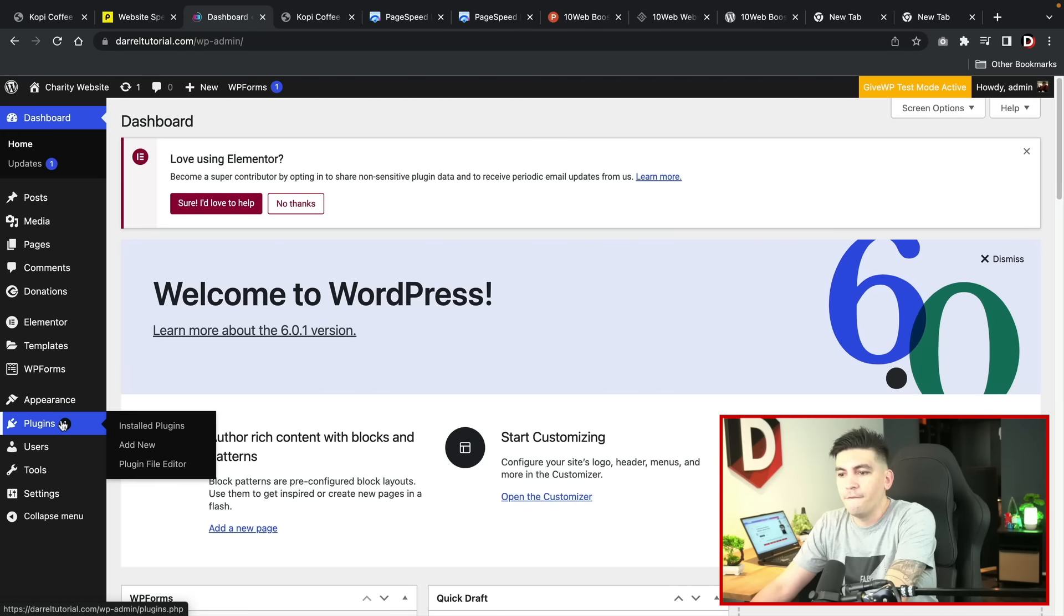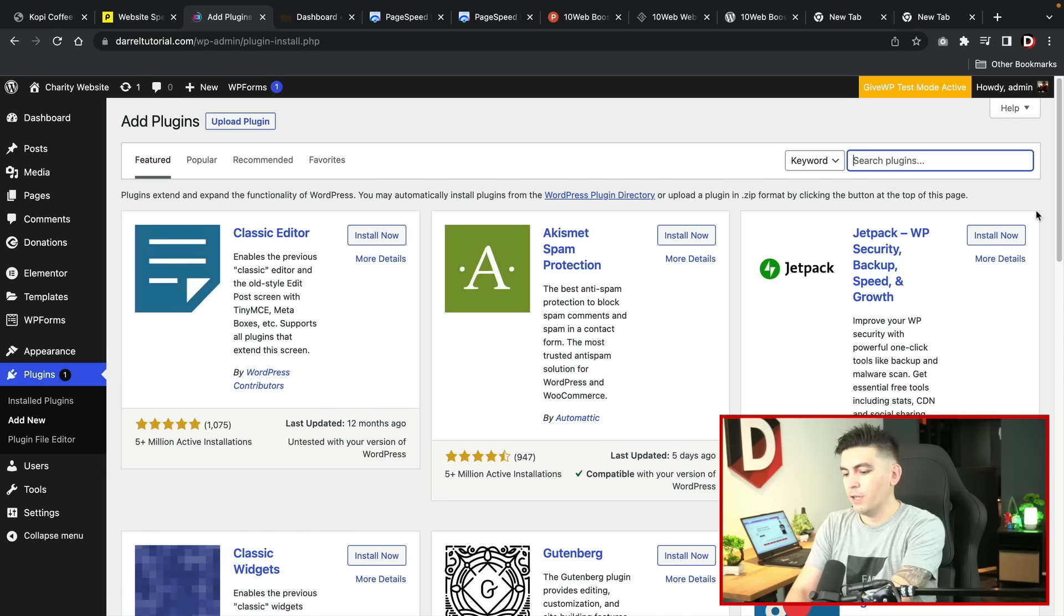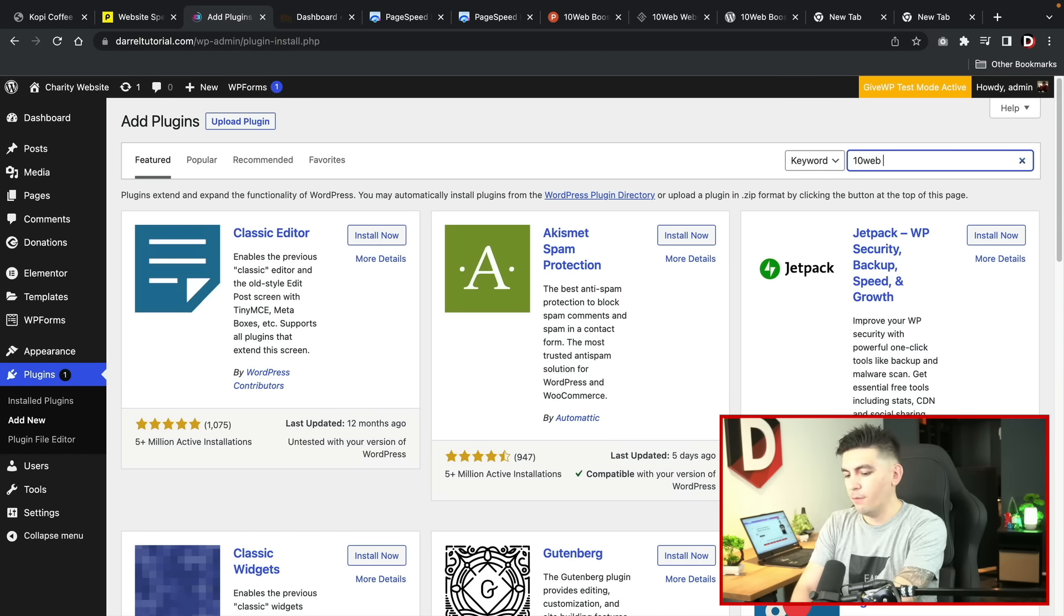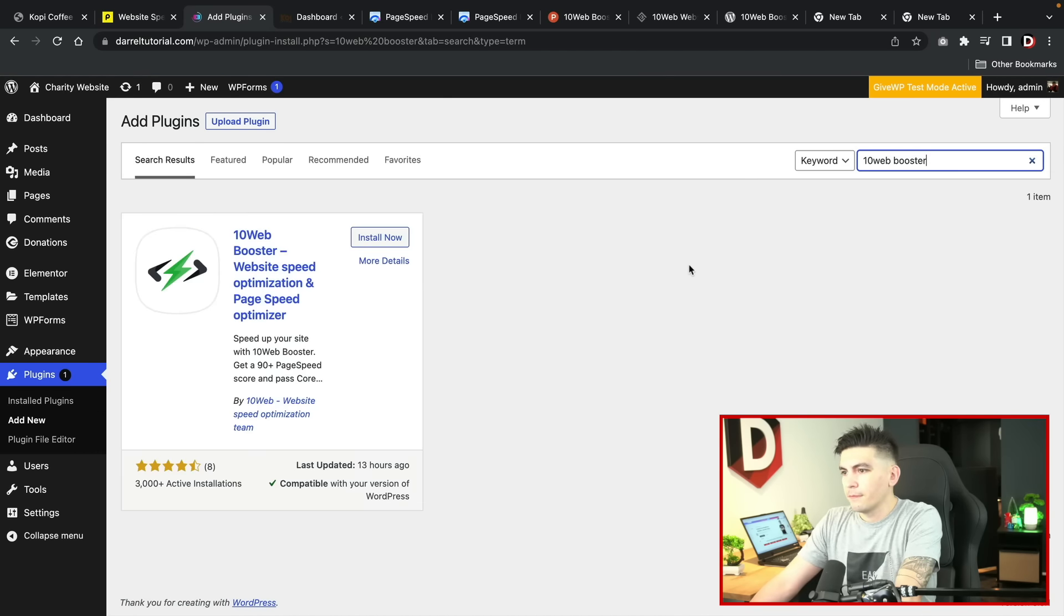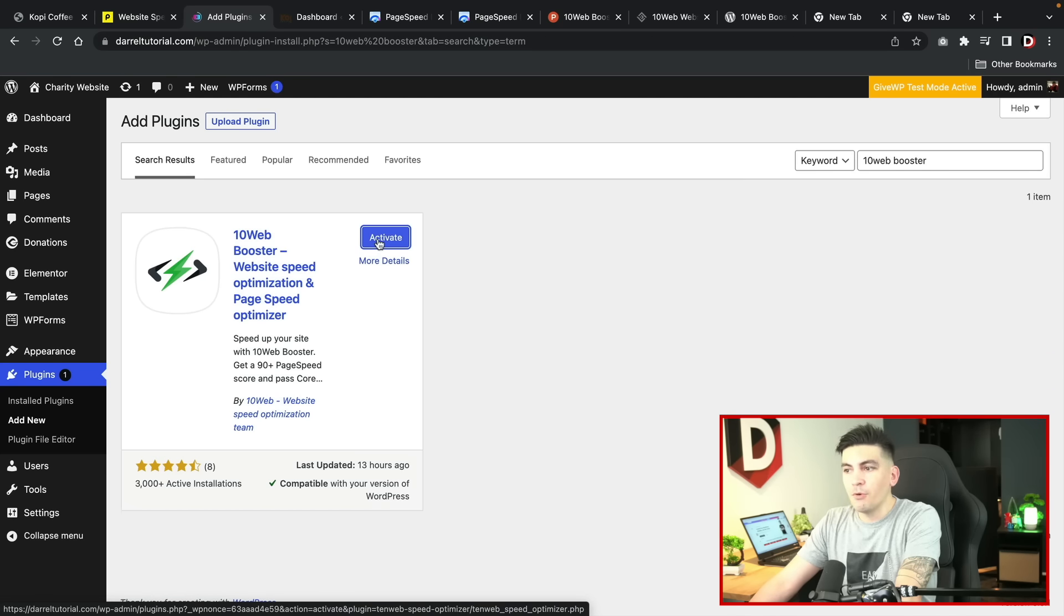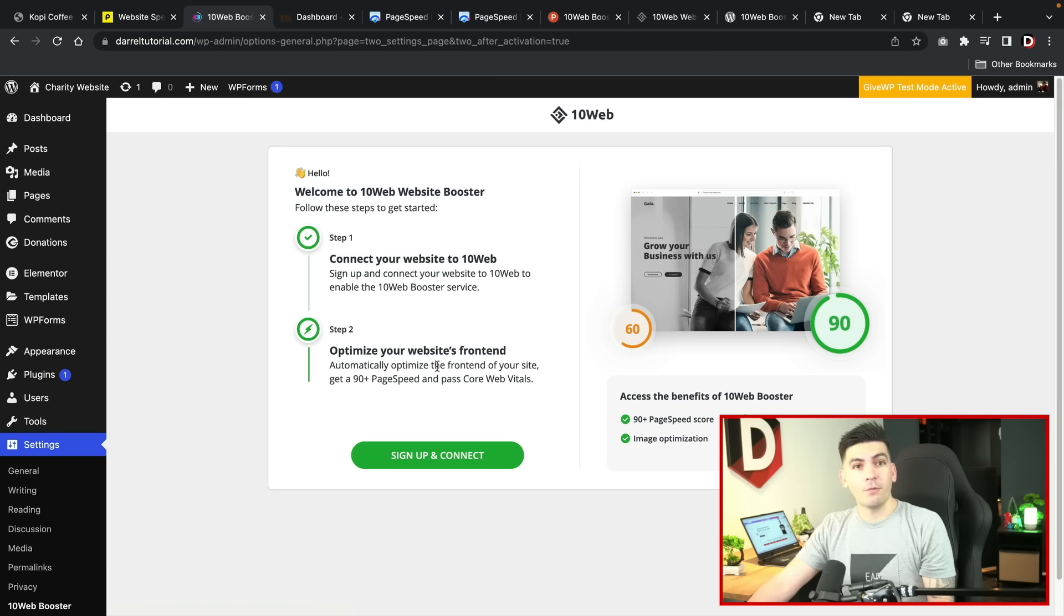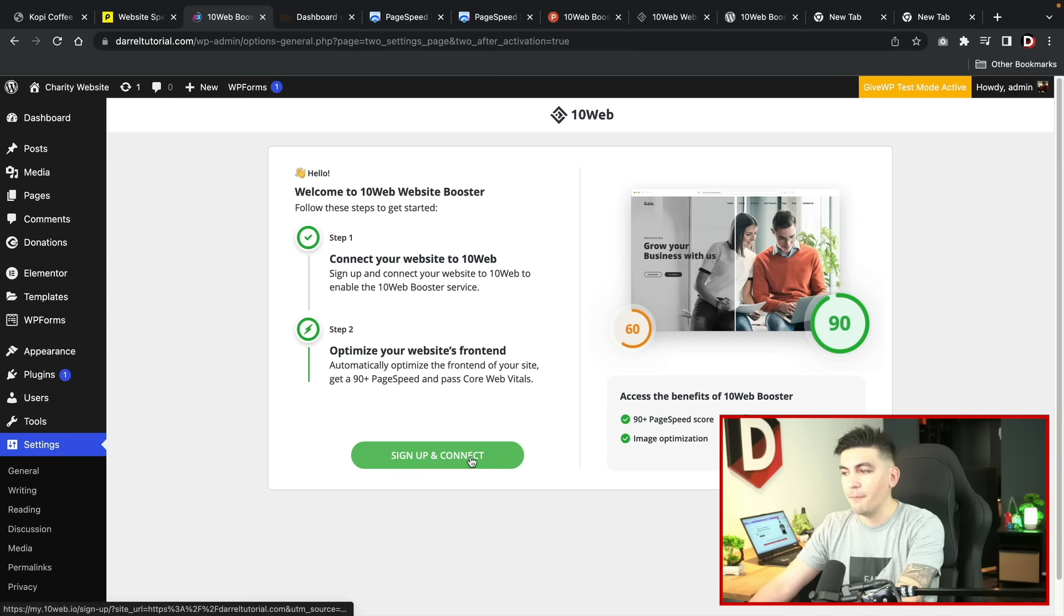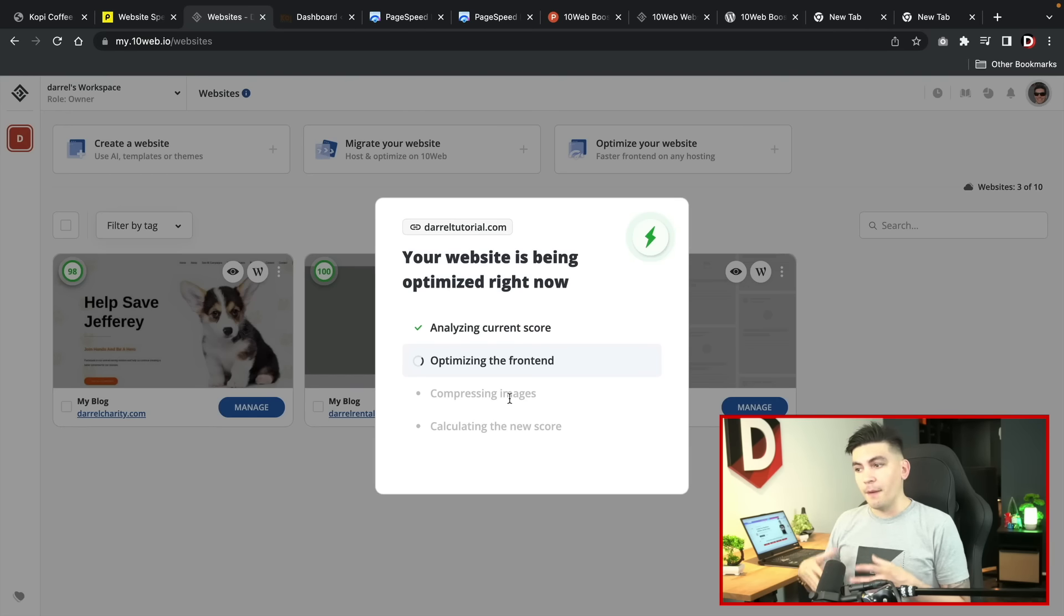We're going to first install the plugin. Under search plugins we are now going to type in 10 web booster. This is the plugin that we're going to install. I'll click on install now and then we'll click on activate. Once this is done you will need to sign up and connect with 10 web. So go ahead and click on sign up and connect. Once you create an account it will start to optimize your websites.